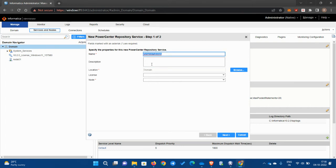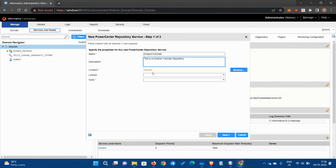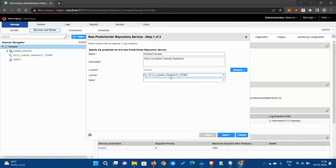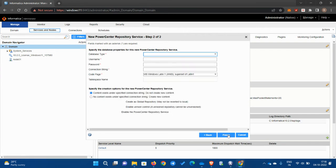Here write a name that is suitable for you. I'm going to write Amazon Tutorials. Also write the description, this is not mandatory. Click next. Location will be chosen by default. Next, select the license and the node from the dropdown.